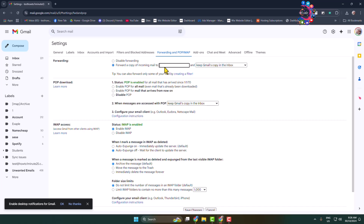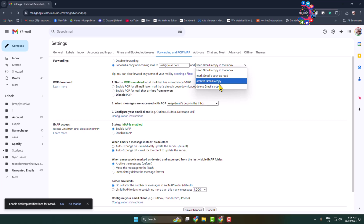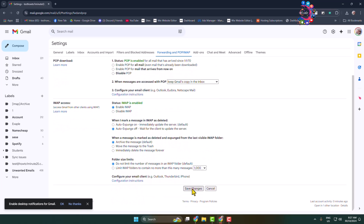In the field, add your new Gmail account email address. Then click on the dropdown — you can select 'Keep Gmail's copy in the inbox,' 'Mark Gmail's copy as read,' or 'Archive Gmail's copy.' I'm selecting 'Keep Gmail's copy in the inbox.' Now scroll down and click on 'Save Changes.'